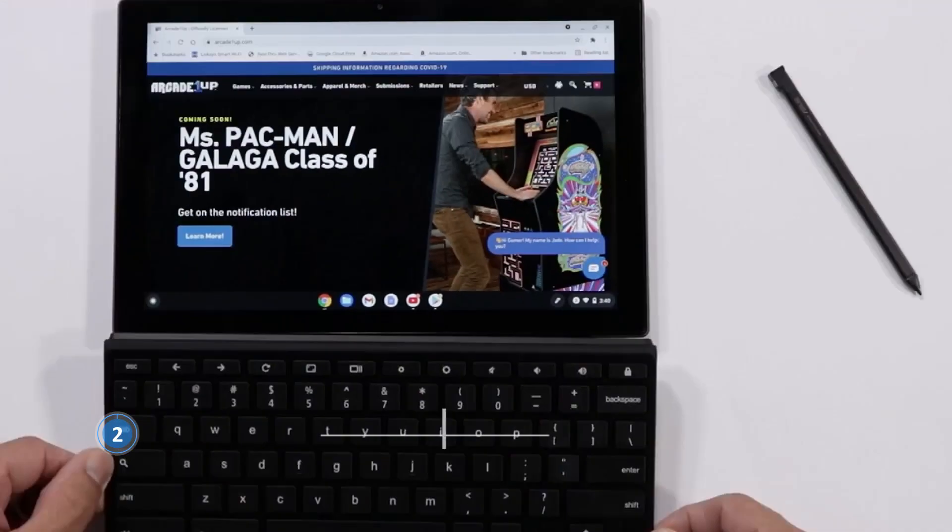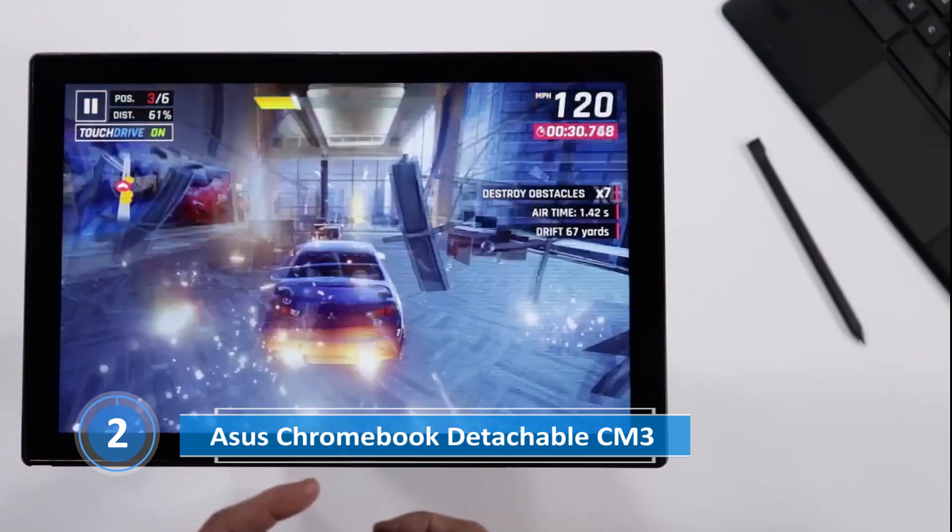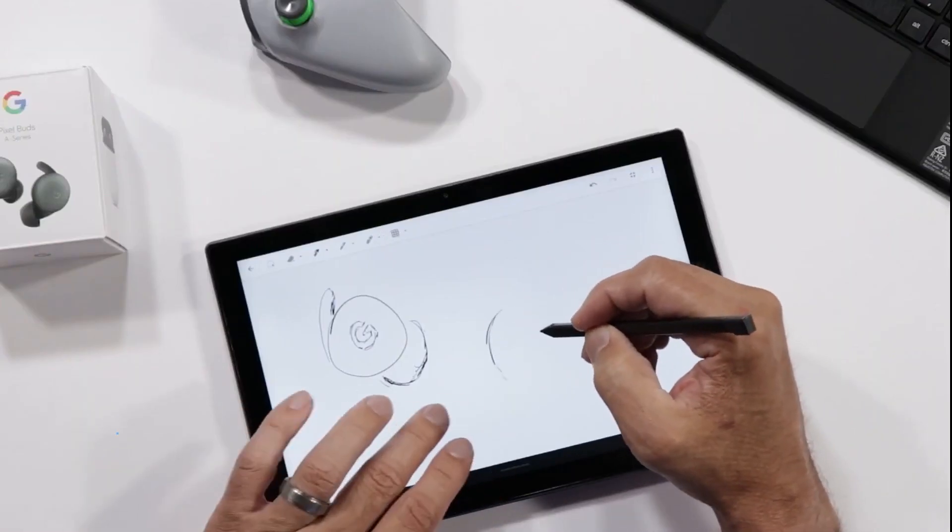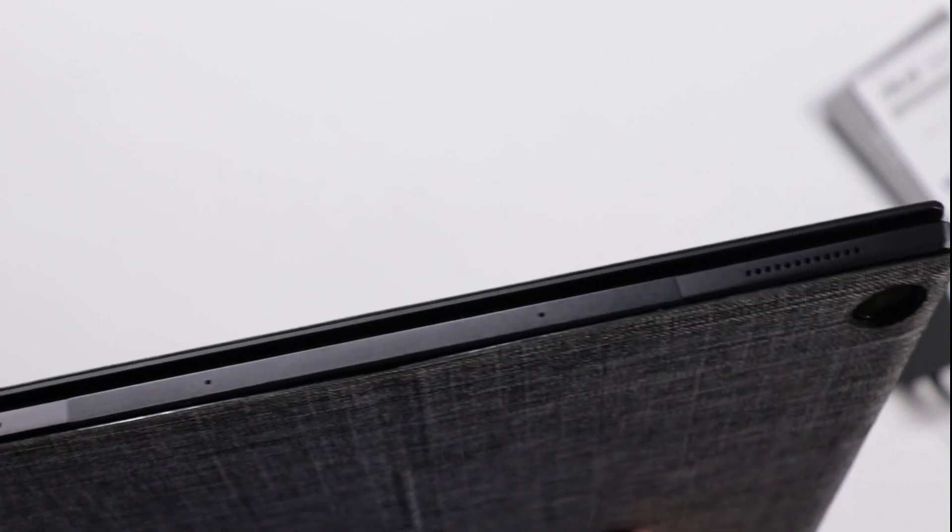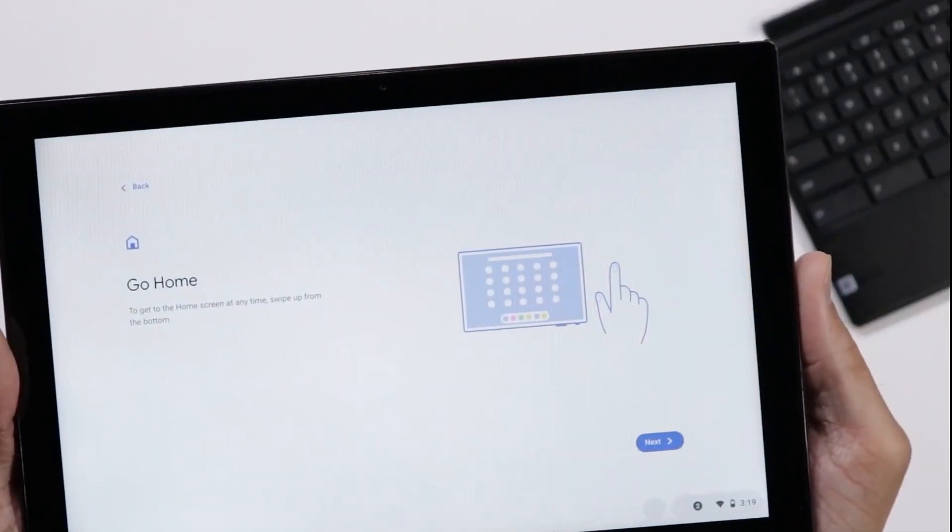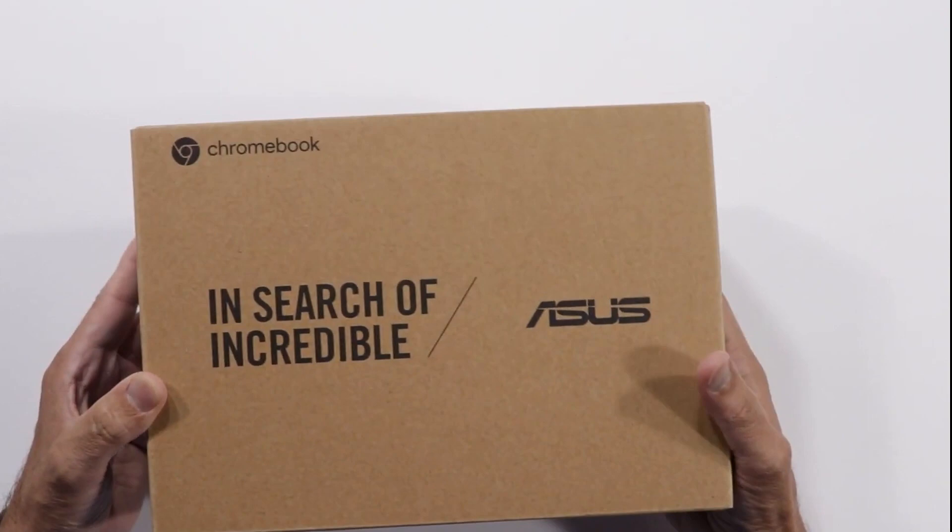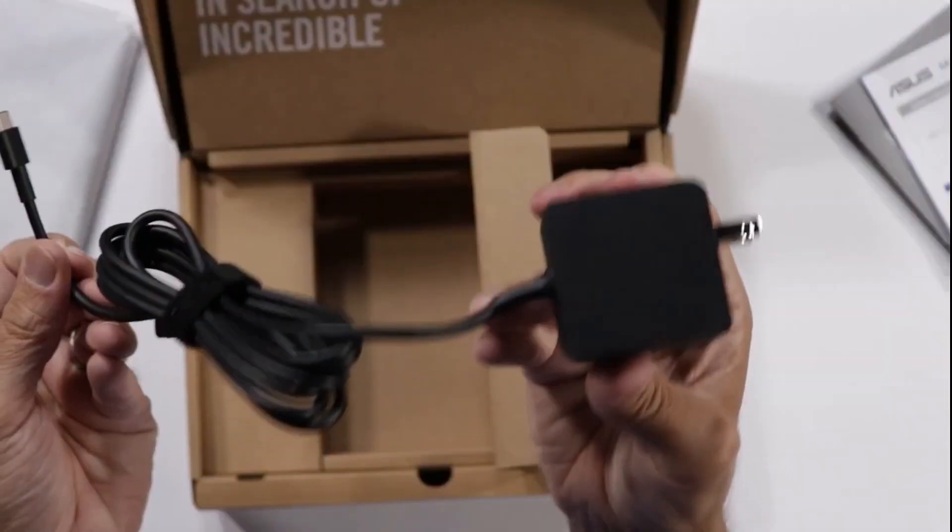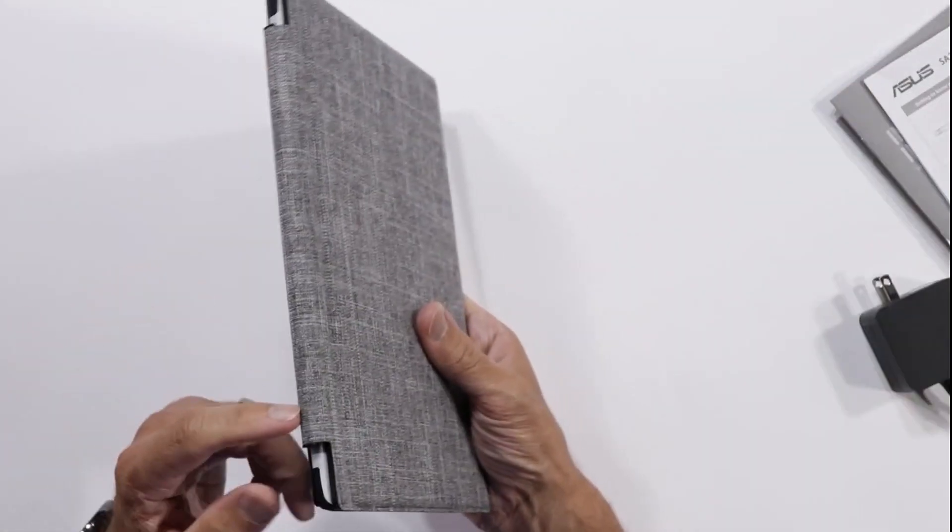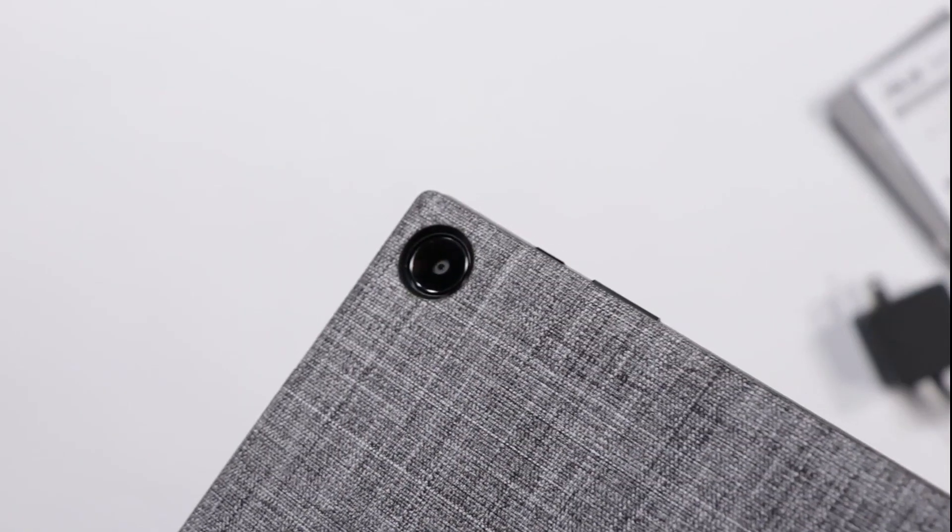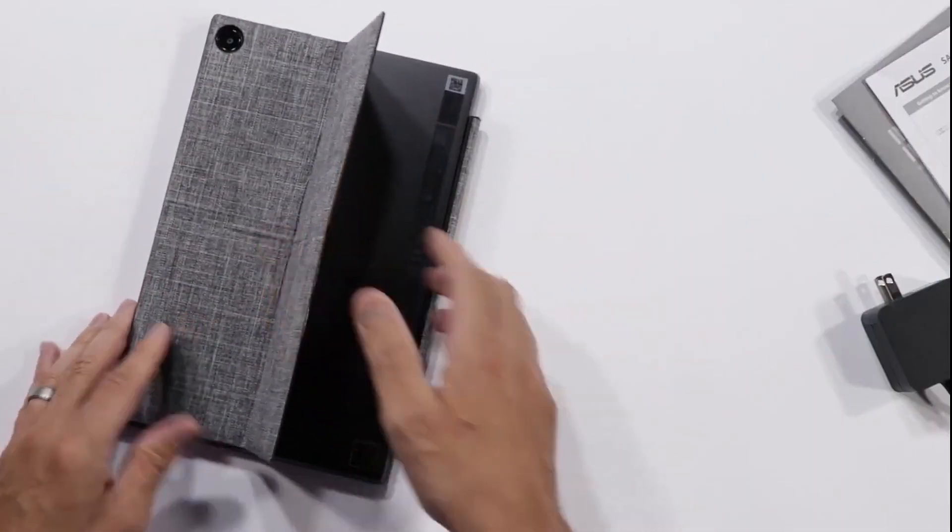Number 2. Asus Chromebook Detachable CM3, the lightest Chromebook. Are you in the market for a laptop that won't weigh you down? Look no further than the Asus Chromebook Detachable CM3. This 2-in-1 laptop is not only portable and versatile, but it also features a sleek, journal-like design that'll make you feel like you're carrying around a high-end notebook rather than a laptop.